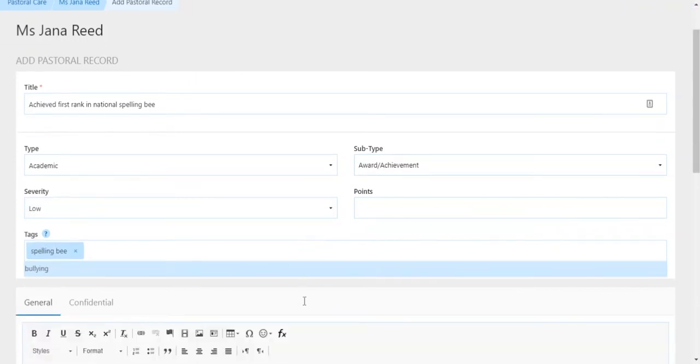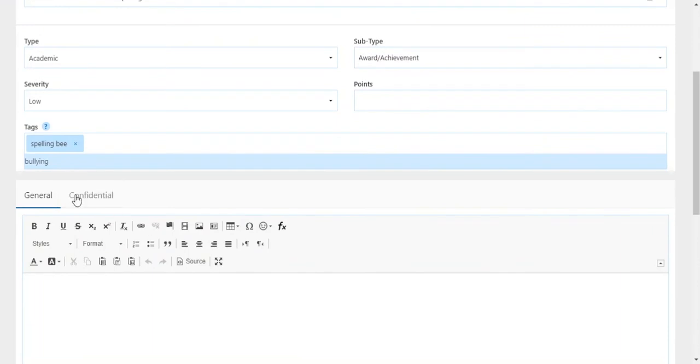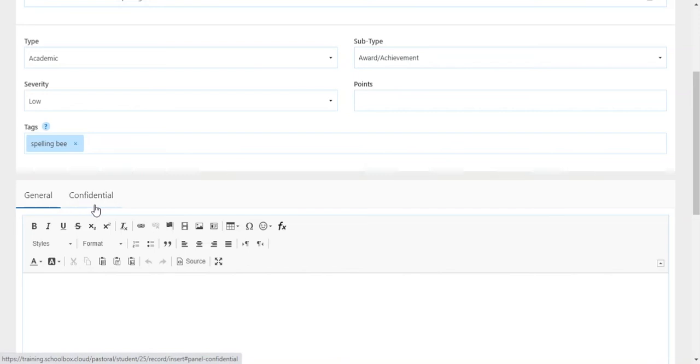Now you'll see here general and confidential. This is a very important feature as you can create the one record and separate out the information that is for general view and the information that is of a confidential nature.